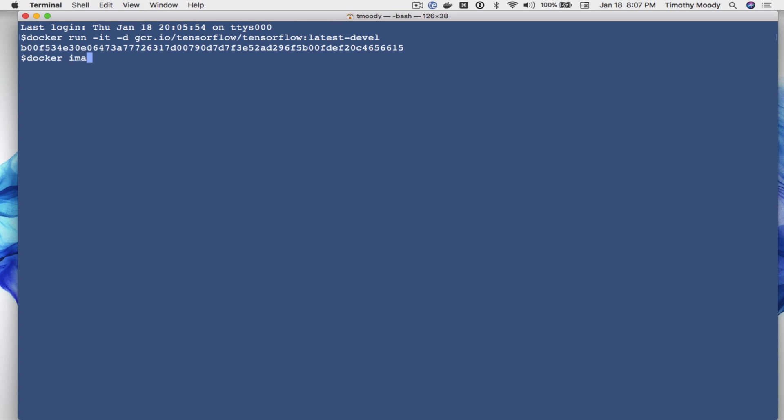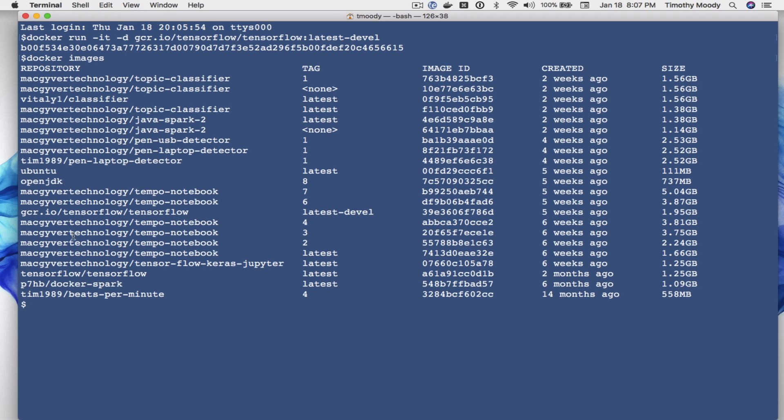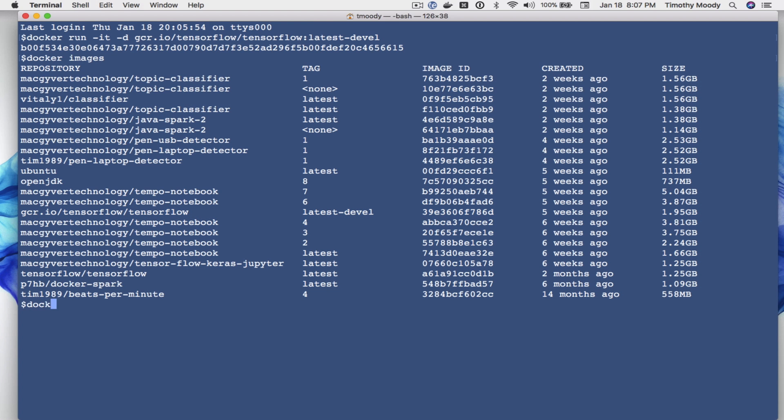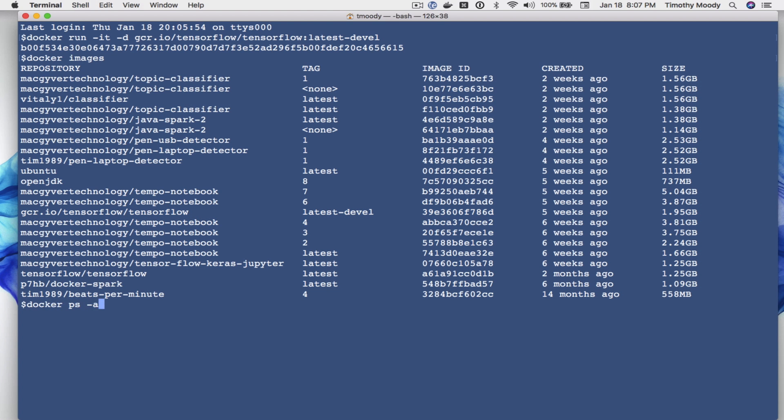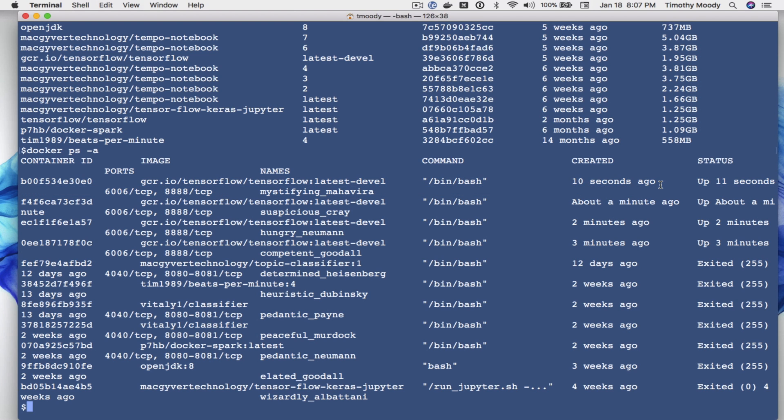So if I do docker images I'll see that this image is now here, it is right here, and then if I do docker containers I can see this container is right here and it's been standing up for 10 seconds. So now we can log into that container and do our development within that container.